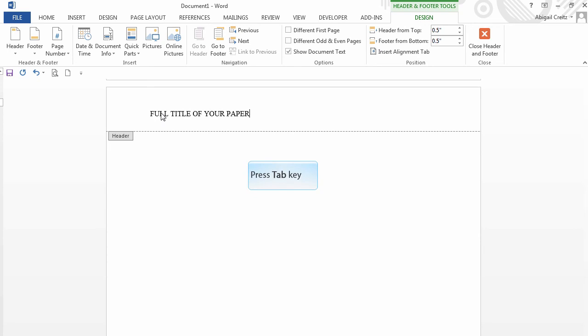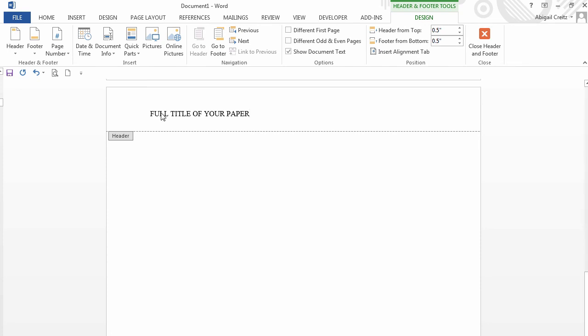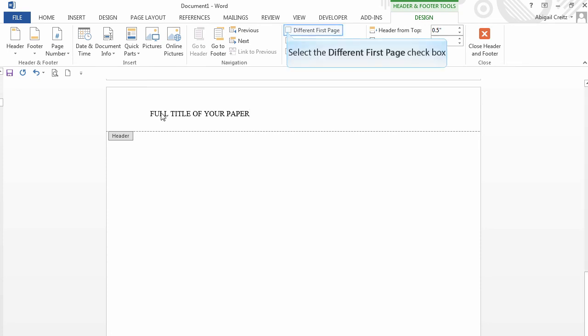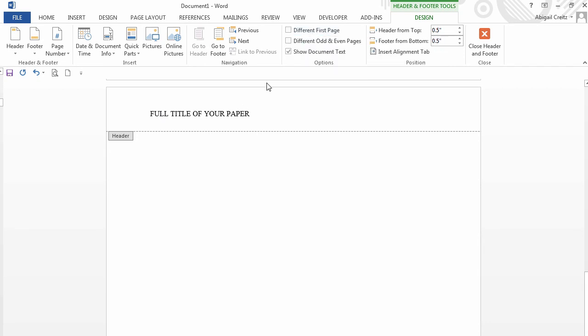Type the title of your paper in all caps. The title should not be longer than 12 words or 50 characters. Hit the Tab button once or twice depending on the length of your title to move the cursor to the right side of the page. Now check the box next to Different First Page up in the ribbon.